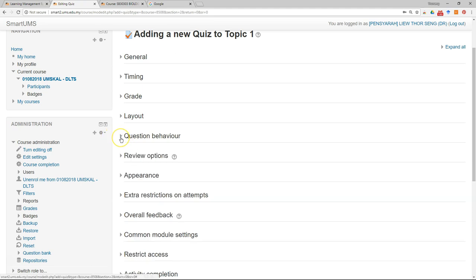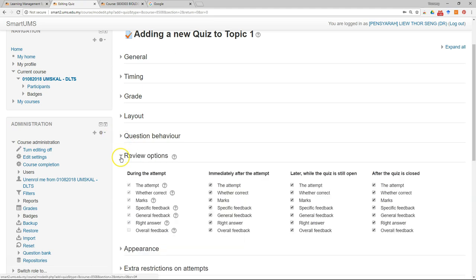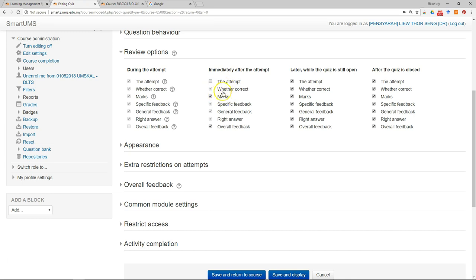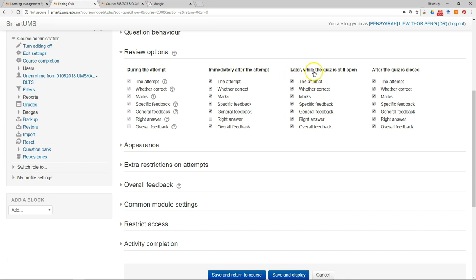Just leave it as default. Review options, so this is very important. Immediately after the attempt, we only show the student the marks but not the answer, or whether the question is correct or wrong. Just uncheck. So you don't want to give the correct answer later while the quiz is open.